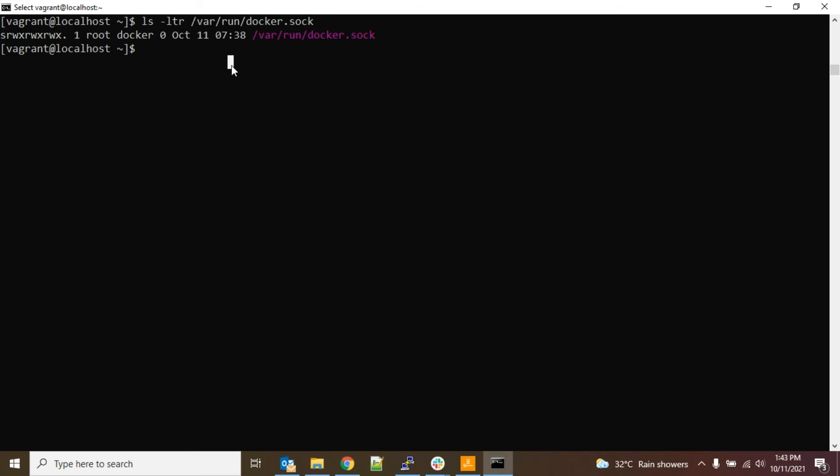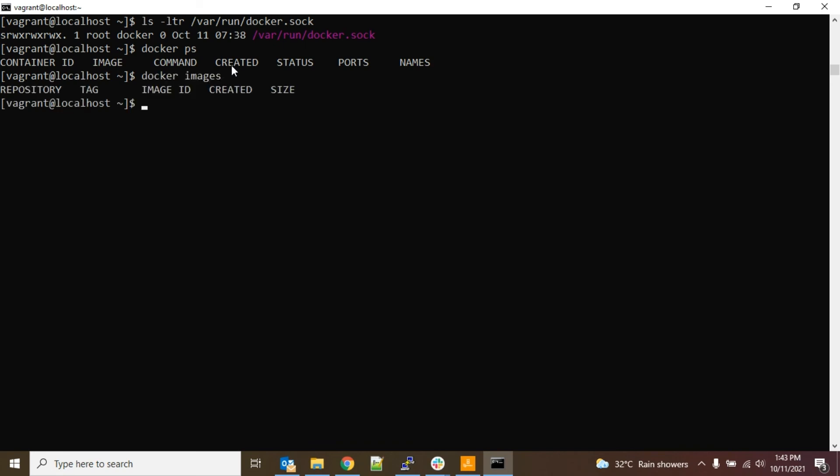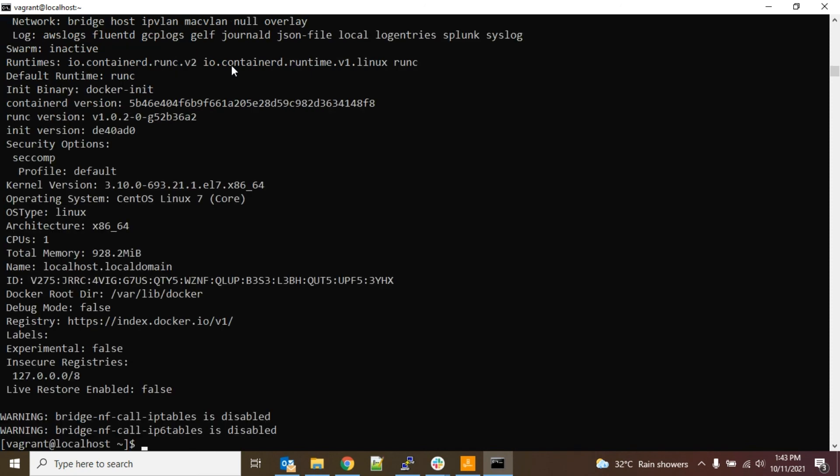Let's see docker ps. So this docker ps command is working fine without adding sudo at the front. Then let's say docker images - this command is also working fine. And finally, docker info. So this command is also working fine without giving any permission denied error for that particular file.